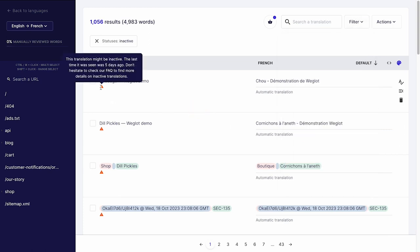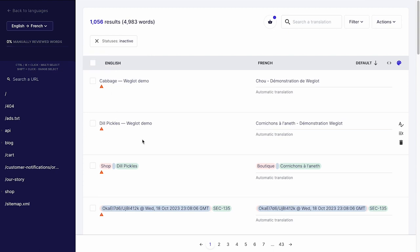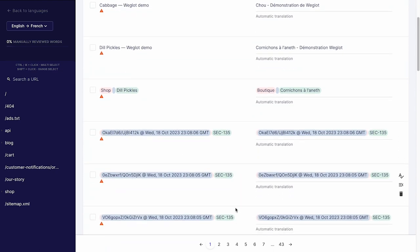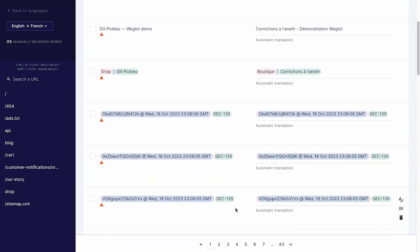This might happen when you edit the original content of your website or for dynamically generated content such as dates.